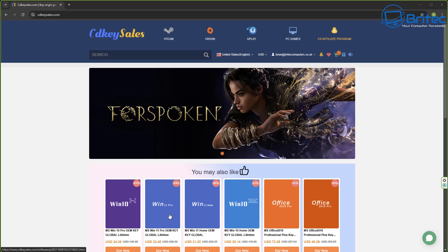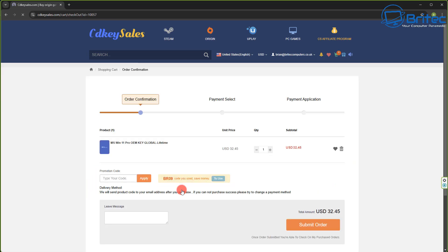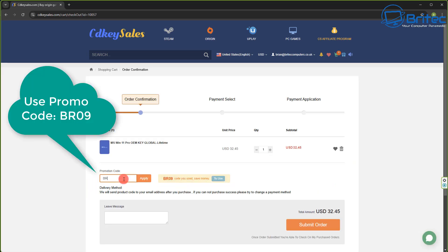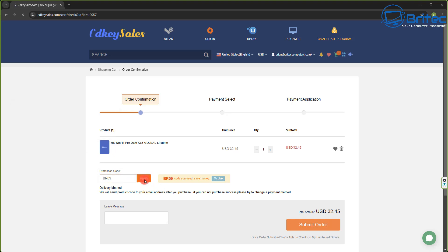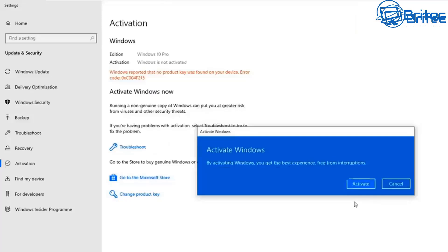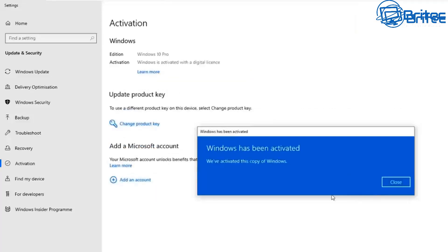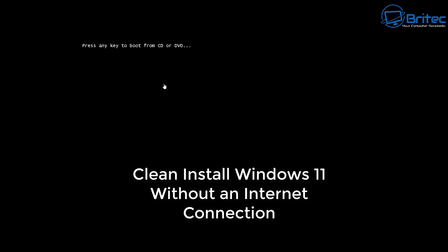A quick word from today's sponsor, CD Key Sales. If you're looking for a cheap Windows 11 Pro OEM key or Windows 10 Pro OEM key, check out the links in the video description. Use promo code BR09 to get a 30% discount on all your purchases. Once you submit your order, they'll send you your key to activate your version of Windows.